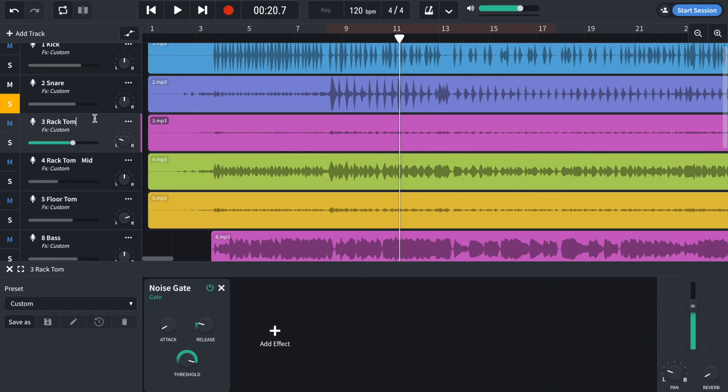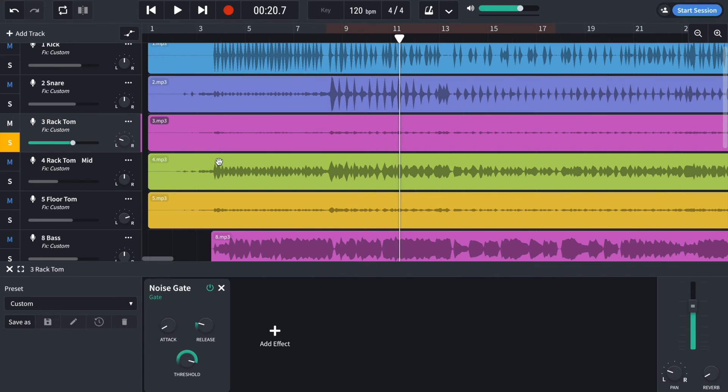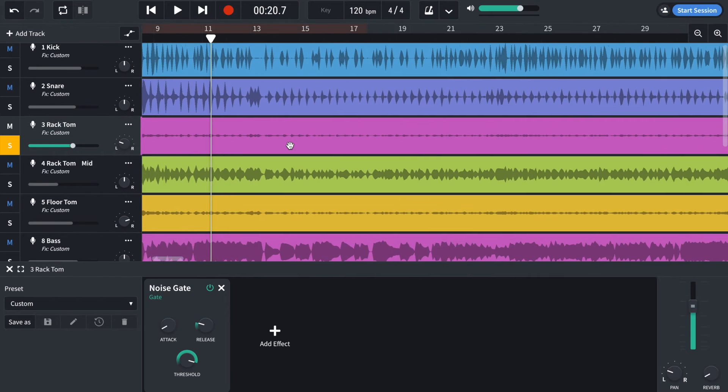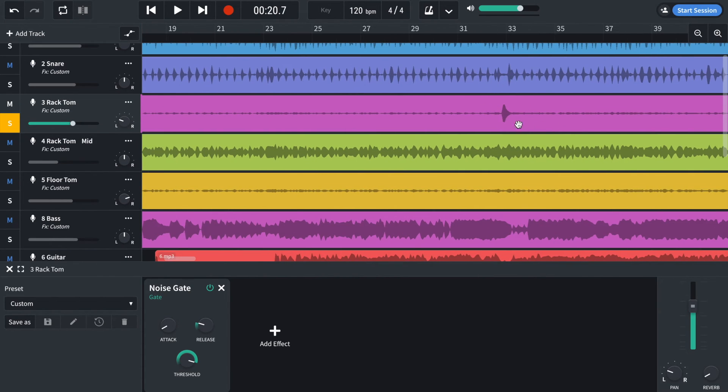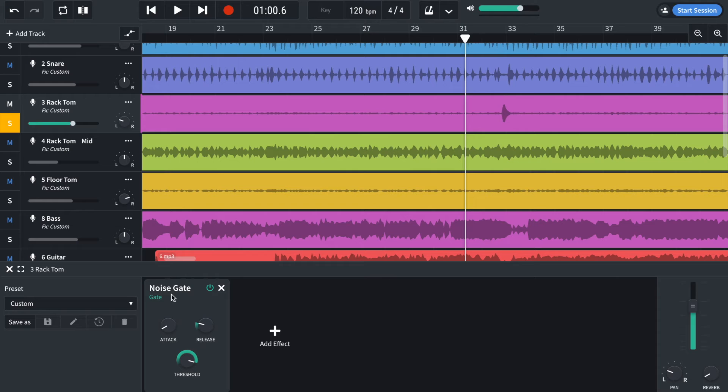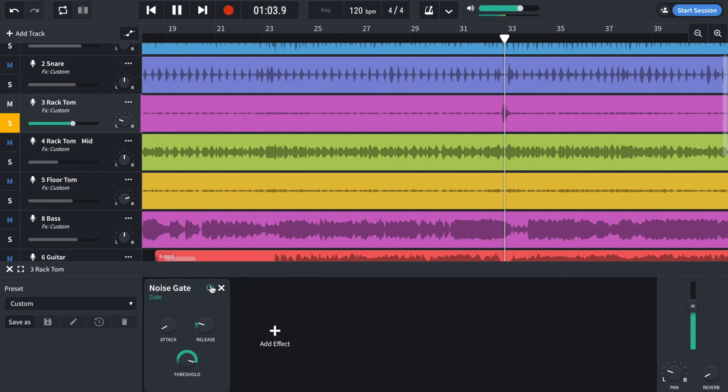Moving on to the rack tom. What do I have? A noise gate. That's because the rack tom's got loads of bleed until it actually gets used around here. So the noise gate stops the bleed. With it on. Gone.